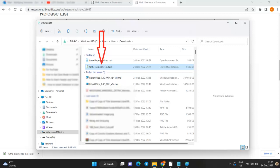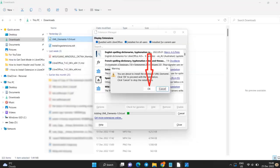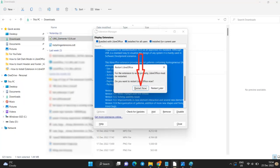Search for the UML elements file in your download folder and double-click it. Acknowledge the warning with OK and close the remaining window. Restart LibreOffice as requested in the next window.